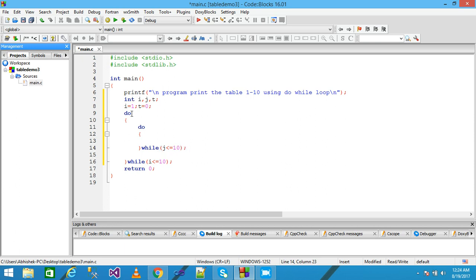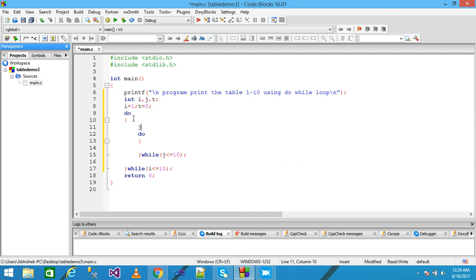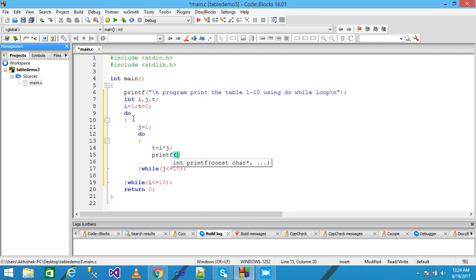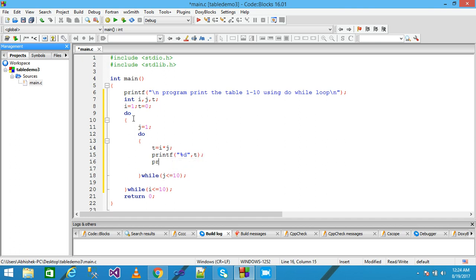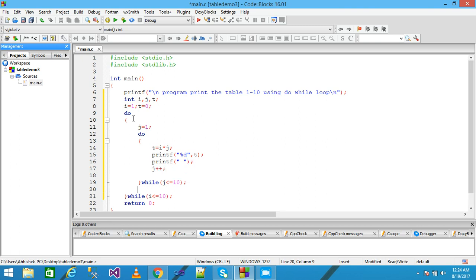This loop is called the outer loop and this loop is called the inner loop. The outer loop works for the row and the inner loop works for the column. I write j equals 1, then t equals i multiplied by j terminated with semicolon. Then printf with format specifier %d and t, then a printf to provide a space. I write j++ and i++, and printf with backslash n to change the line. Save it.